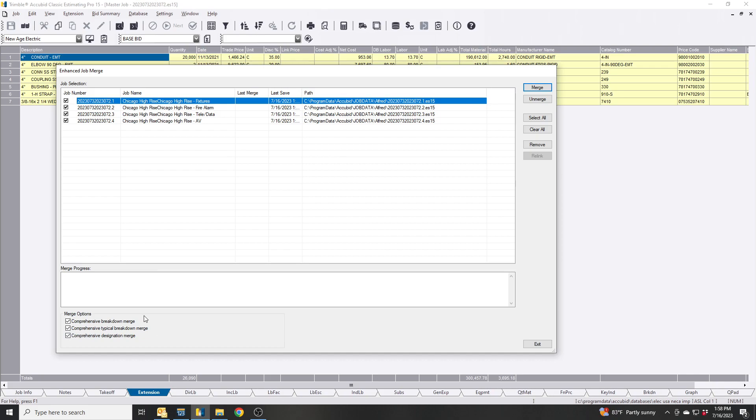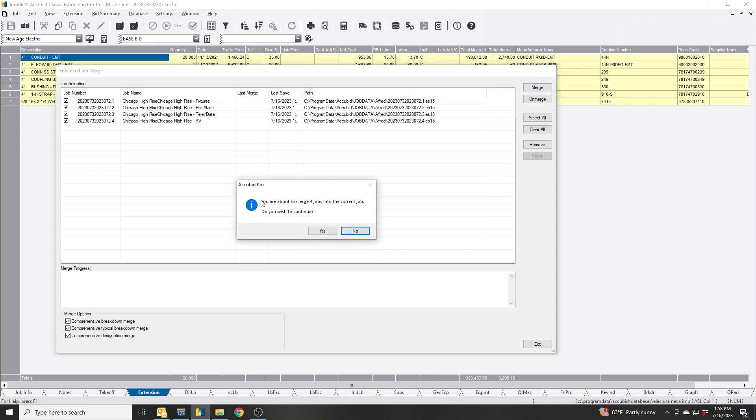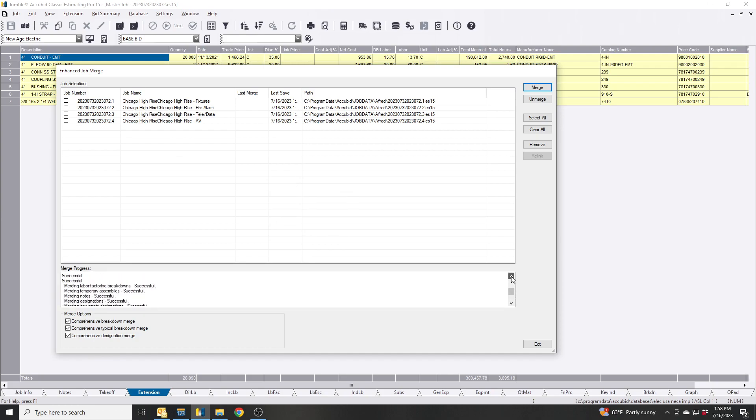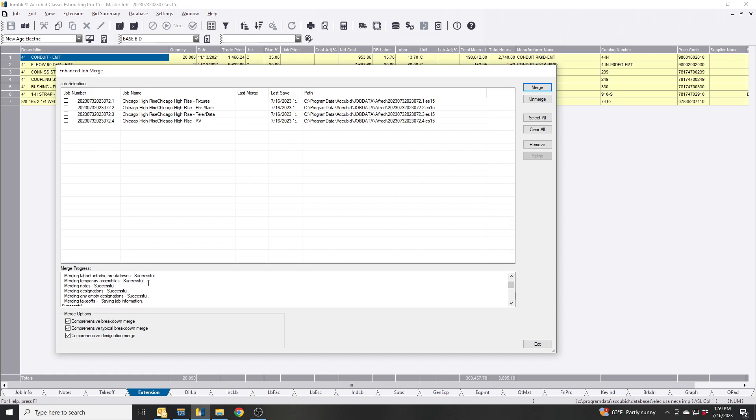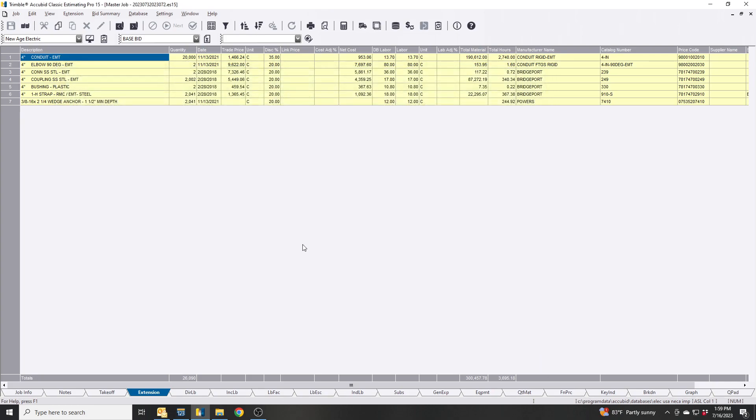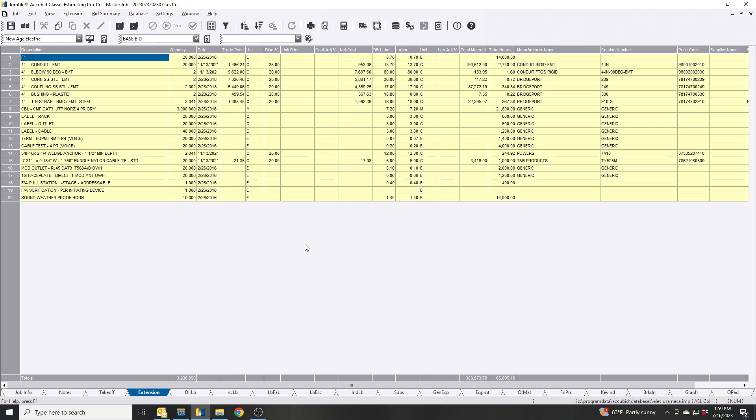You're going to merge the fixtures, the fire alarm, teledata and AV all under this project number. You have the option of comprehensive breakdown merge coverage and typical break. You're going to select all these so you want to make sure everything is in there. You're going to hit Merge, telling you you're about to merge four jobs, do you want to continue? Yes and you're done. If you go down here it's going to tell you everything that it did. So for each job you got a successful, so the first one it's saying the laborers temporary assemblies notes designations and the empty designations and takeoffs. That would be one job, next one two jobs three jobs four jobs. So everything was successful. Hit exit. Now you see everything was brought in from all four jobs including your master.